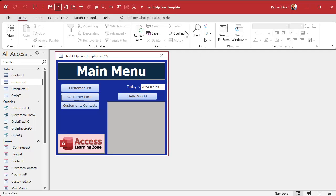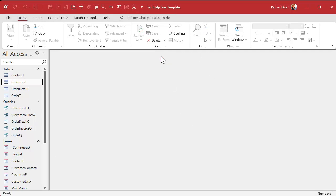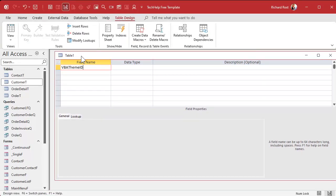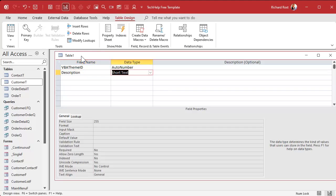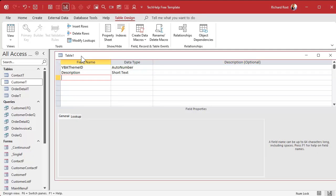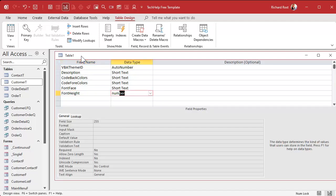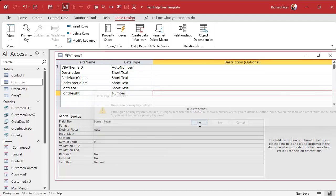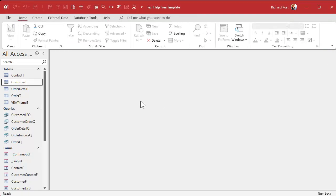Here I am in my Tech Help free template — that's a free database you can grab off my website, but we don't really need it today. We're just going to make a table and a form to save our VBA themes. Let's start with a table: Create > Table Design. This will be our VBA Theme ID as an AutoNumber. We'll give it a Description — like Light Mode, Dark Mode, Teaching Mode, whatever you want. Then we need four fields to store the registry key values, using the same names as in the registry: CodeBackColors (a string), CodeForeColors, FontFace, and FontHeight (stored as a number). Save this as MyVBATheme_T, set the primary key, and close.